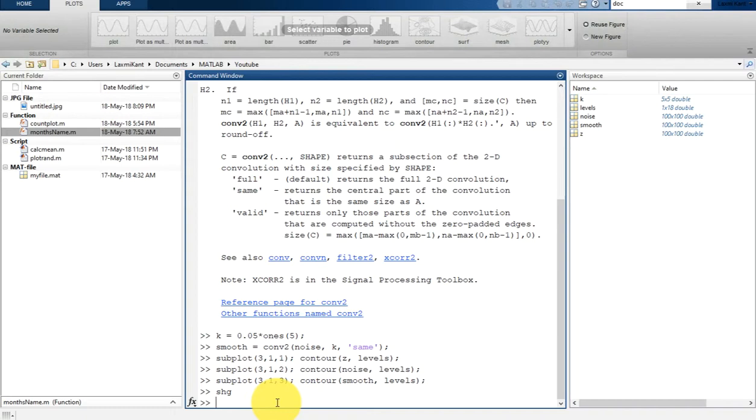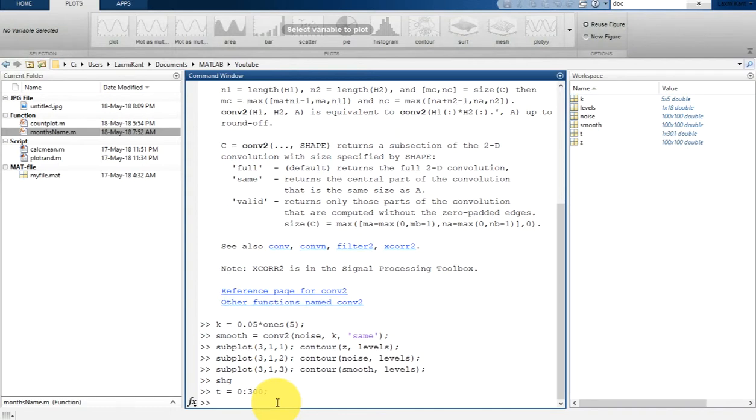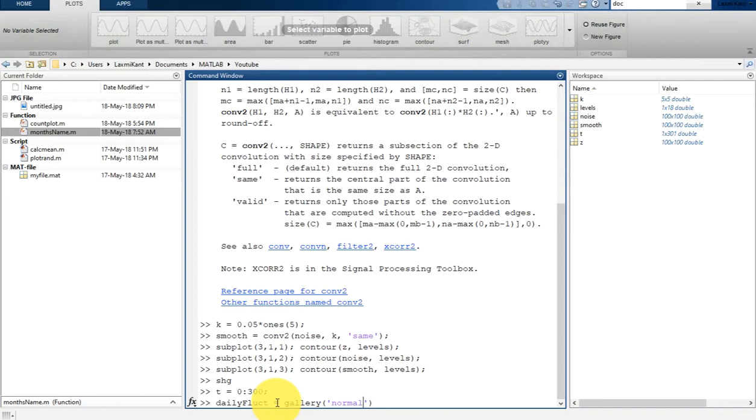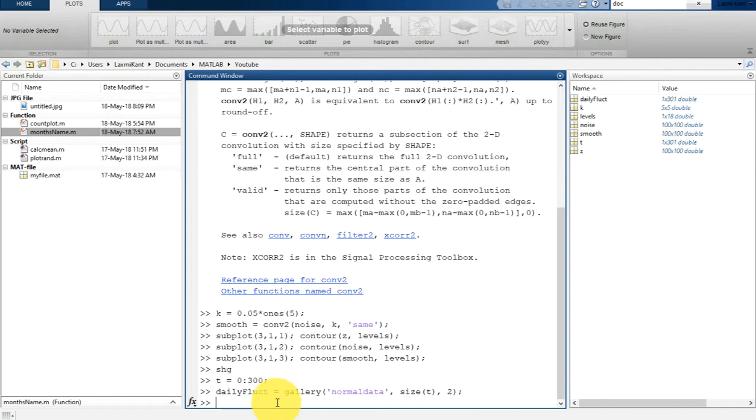Let's first create a t array: t is equal to 0 to 300. Then we are going to create a variable known as daily fluctuation, and we are going to create random data using the gallery function of MATLAB. This will be normal data that's been normally distributed with the size of t. This is sample data.